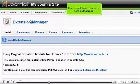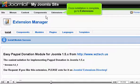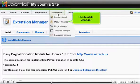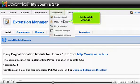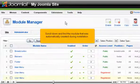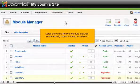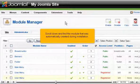Once installation is complete, go to Extensions and click Module Manager. Scroll down and find the module that was automatically created during installation.